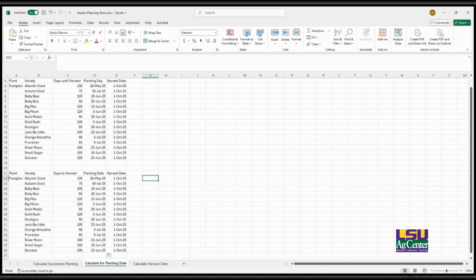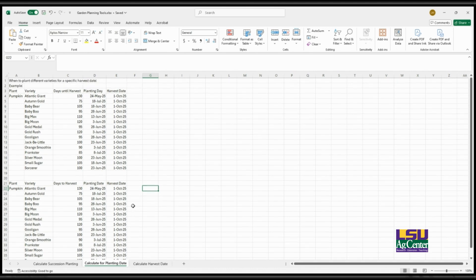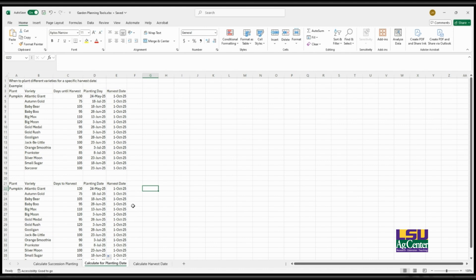So this is the other way that I like to use Excel for calculating. This one is really useful if you have a certain harvest date that you have in mind and you want to get those plants ready for that.